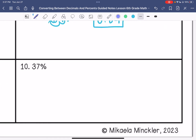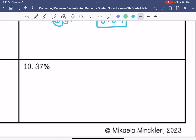And then lastly, number ten: we have 37%. We move the decimal point to the left twice, and then we end up with 0.37 hundredths.